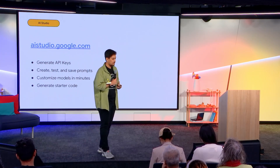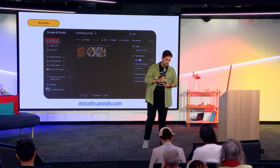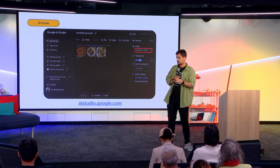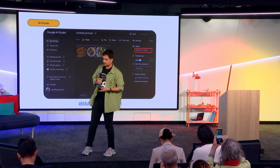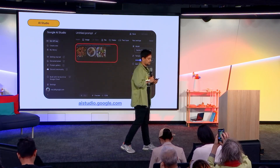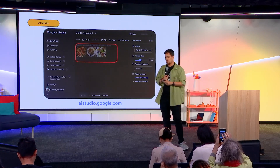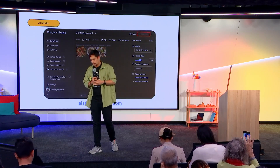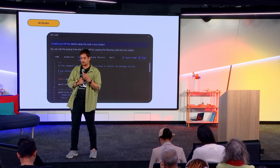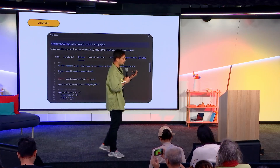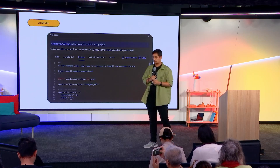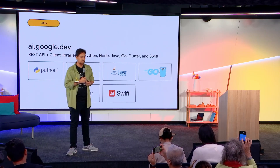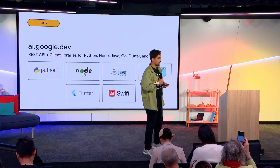AI Studio is free, which means you don't have to pay anything for that. This is the general interface: you've got the get API key button on the left, a model selector where you can choose Gemini 1.0 Pro, 1.5 Pro, and other models from a dropdown. Then there's the prompt area where you can combine text and images together in one single prompt — that's the multi-modality part. When you run a prompt, a 'get code' button gets enabled, giving you starter code in whatever language you like.